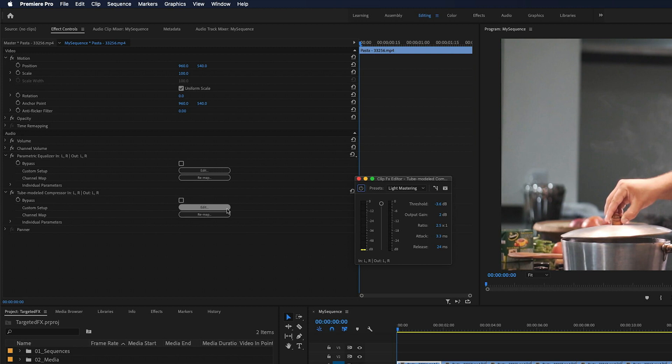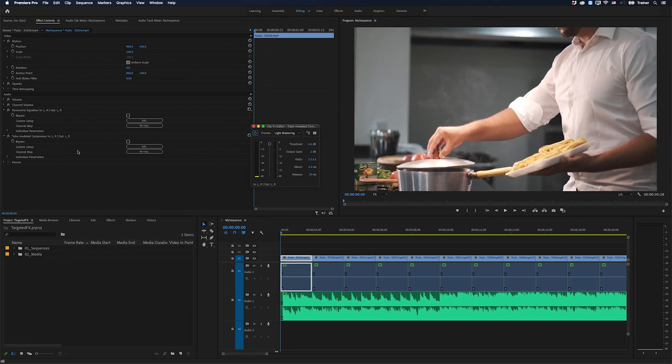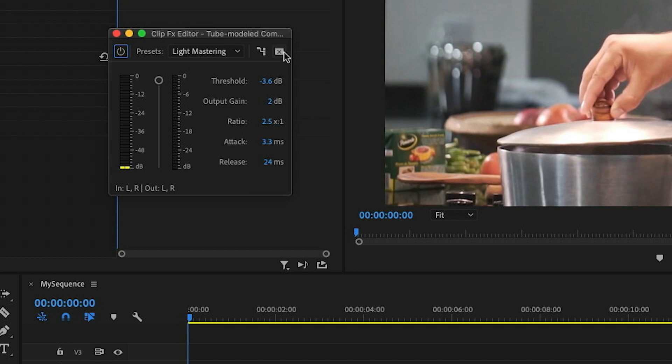And this can become quite annoying, especially if you're stacking effects as I am, and you have to constantly close one just to open up the other. And this is where that tiny little button comes in handy.